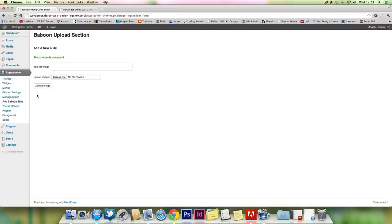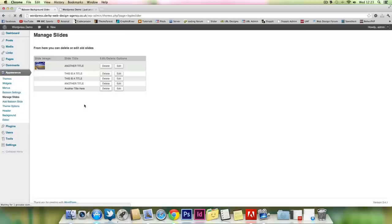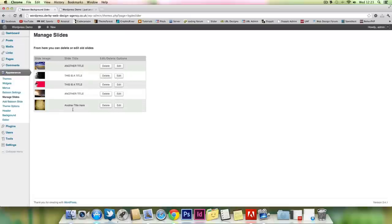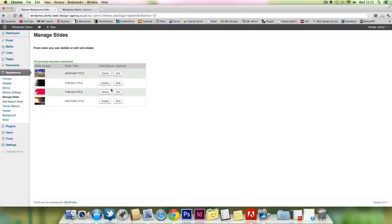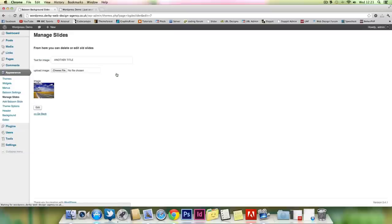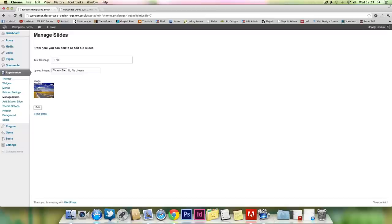To edit or delete a slide, it's fairly simple. You go to manage slides. Just add and delete. So it's delete. Then you go to edit it. You can upload an image, or you can change the title. Edit it.